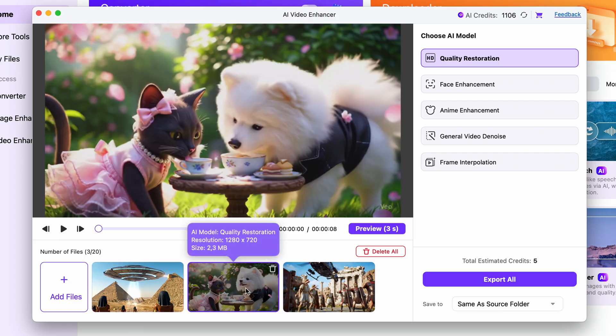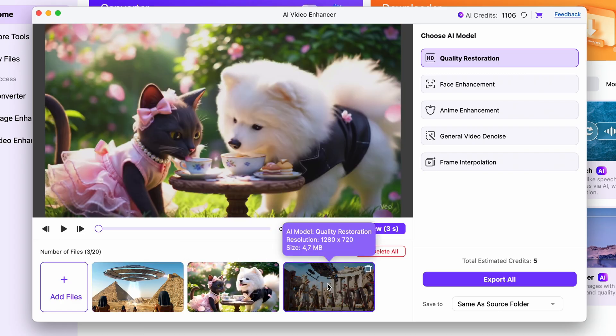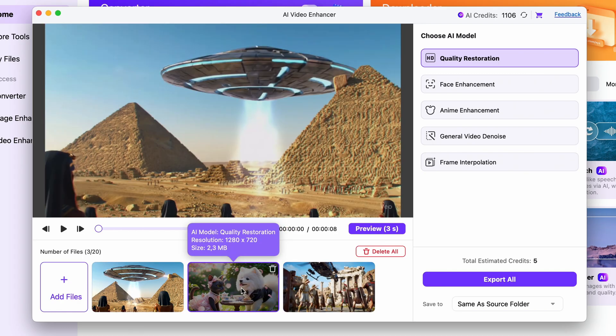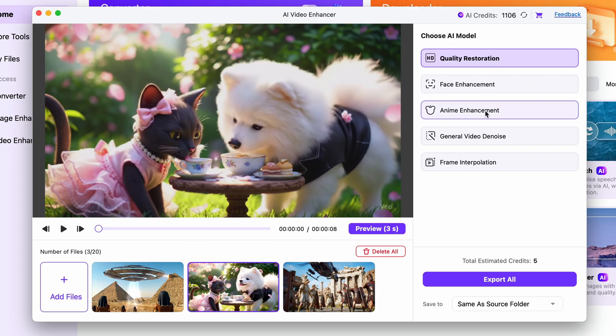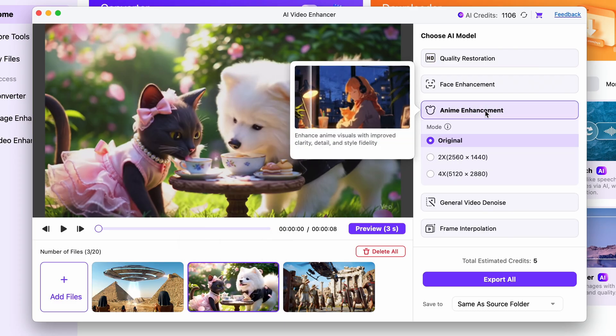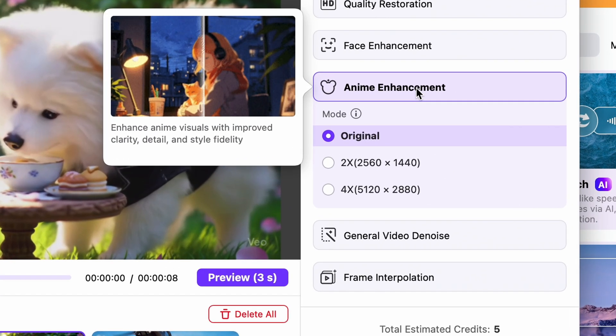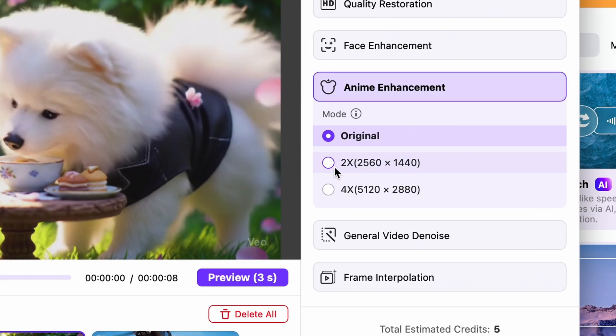Now depending on the kind of videos you generated you can choose the anime enhancement feature which works for anime style or animation style videos. Here you have the option to choose between 2x or 4x enhancement.